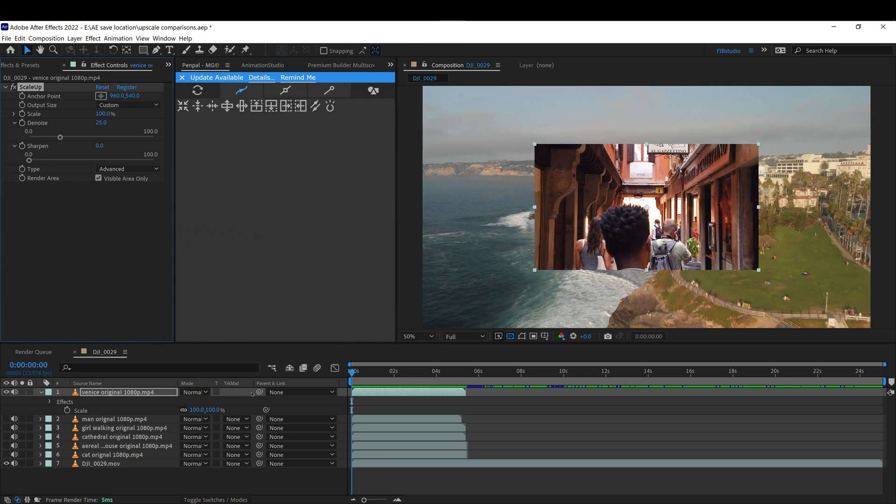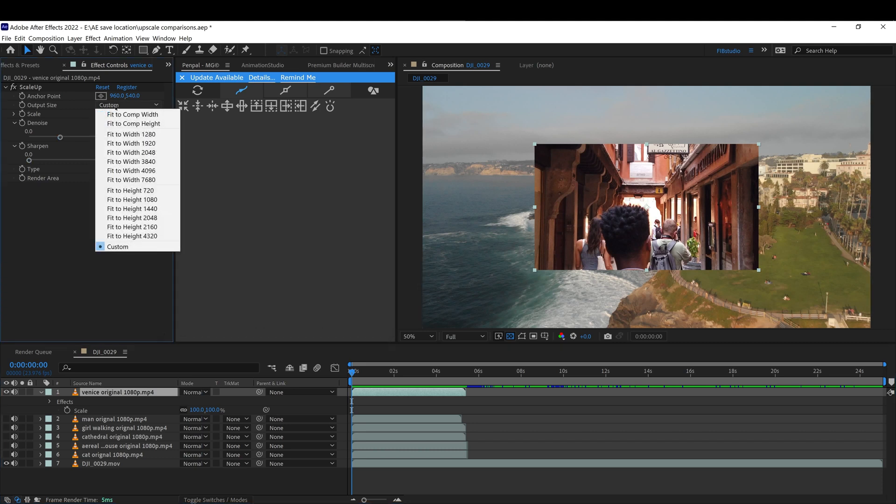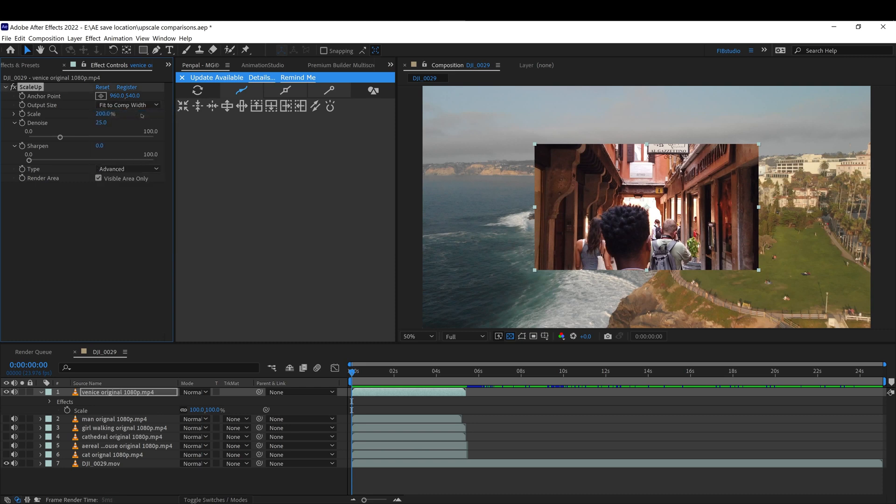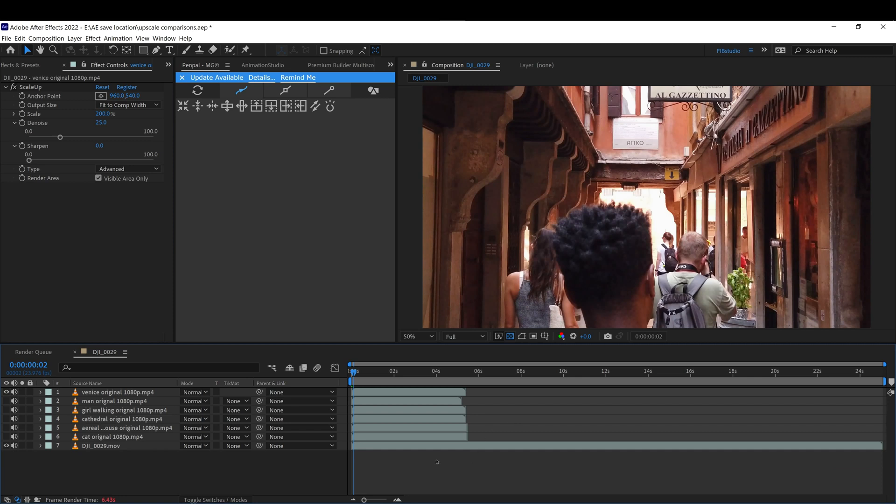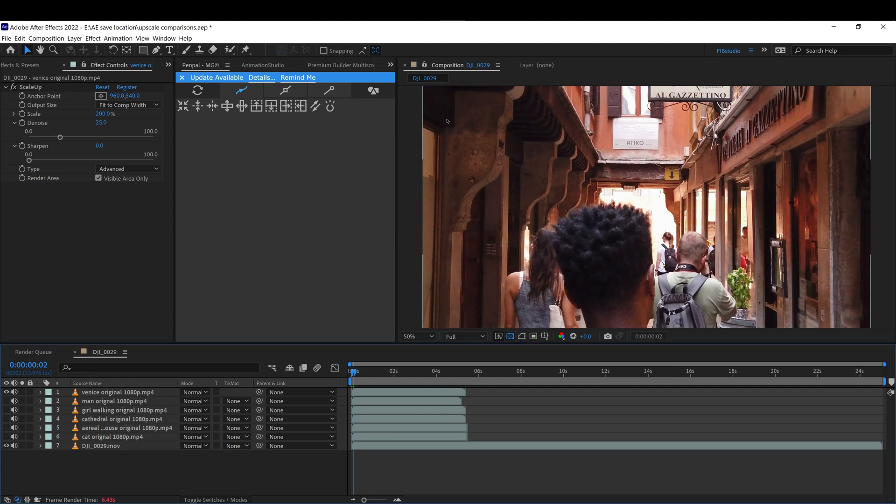So if we have this 1080 and we want to make it 4K to fit this comp, all I'm going to do is fit to comp width or height. Either one will work or just use the resolution you're trying to achieve. Okay, so we're going to fit to width. Once you fit to width, it'll automatically stretch the video to meet the comp settings.